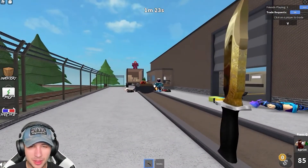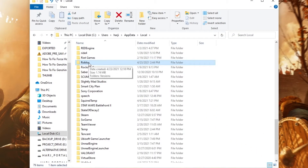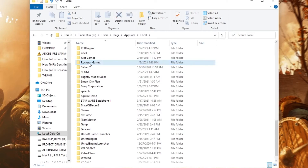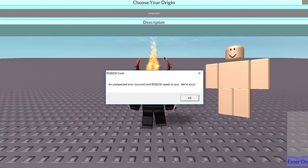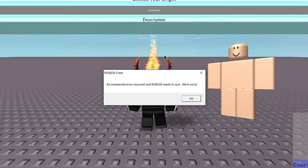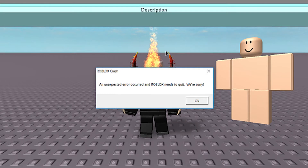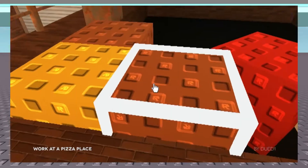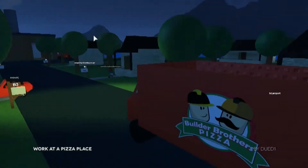Step 1: Get and install DriverEasy. Step 2: Launch DriverEasy and select the Scan Now option. DriverEasy will then check your computer for incompatible drivers. Step 3: Click the Update button next to the flagged graphics driver to obtain the right version of that driver, which you can then install manually. Alternatively, select Update All to automatically download and install the proper version of all missing or out-of-date drivers on your system. You can do it for free, but it requires some manual labor.